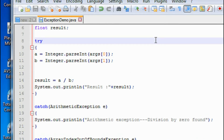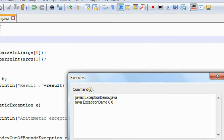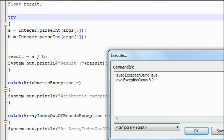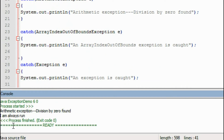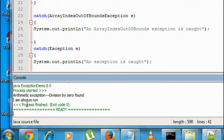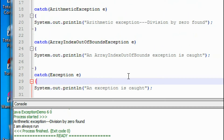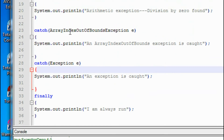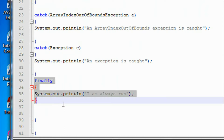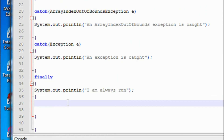Now I run the program by pressing F6. I provide two values: six and zero, which causes a division by zero — that means an arithmetic exception. The output shows the arithmetic exception is generated, and "I am always run" is also printed, proving that when an exception is generated the finally block definitely executes.